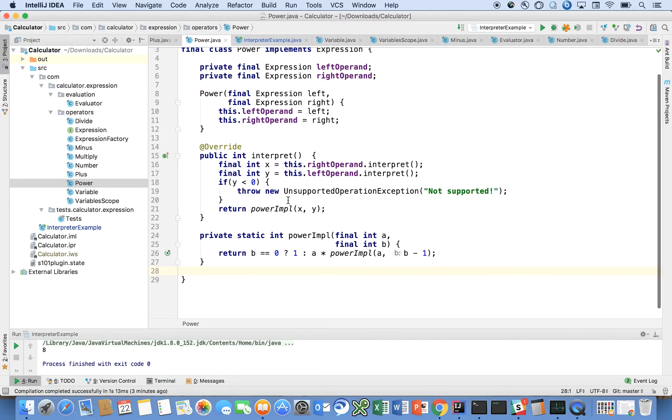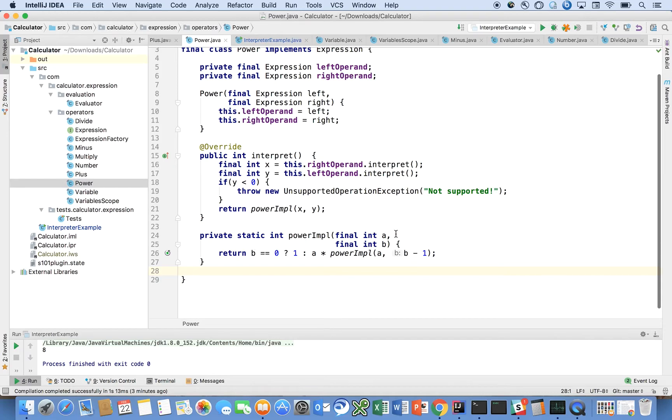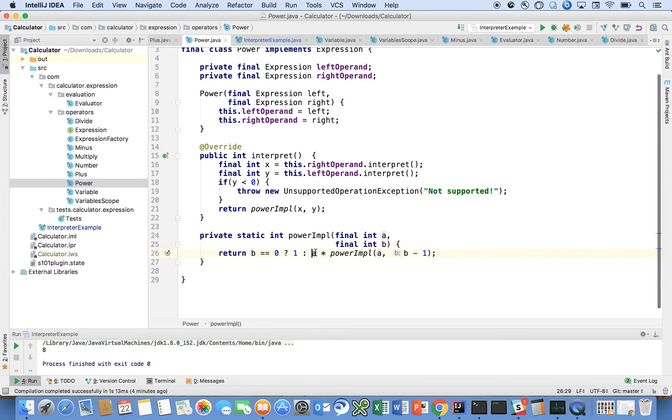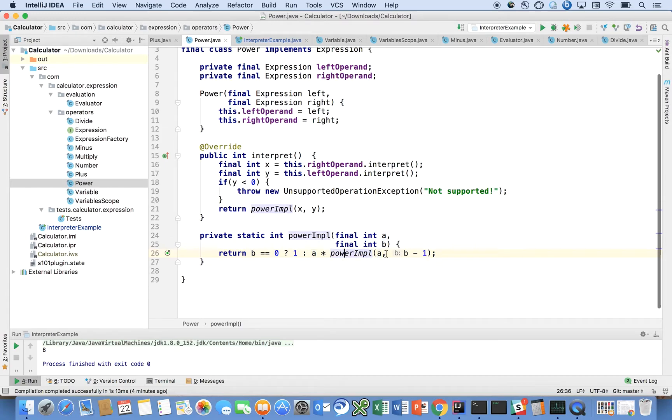Power doesn't support fractions, but that's not a problem here because each of these returns an int. Power just says if the power we're taking is zero, return one. Otherwise it's defined recursively: return that number times itself power impl. Power impl just keeps calling itself recursively until b reaches zero, each time multiplying a by itself.